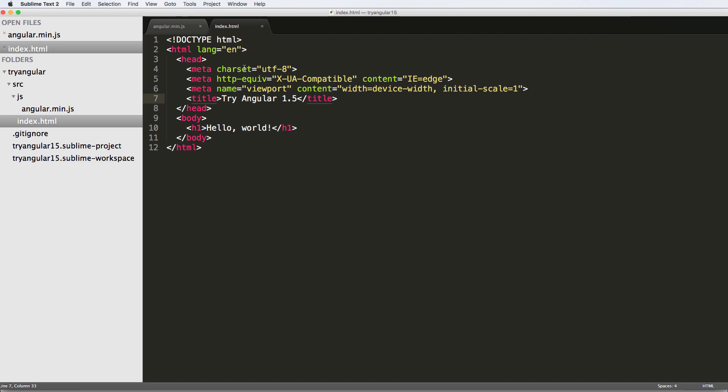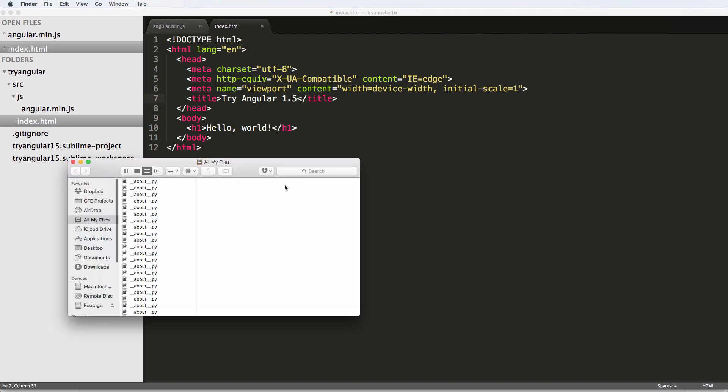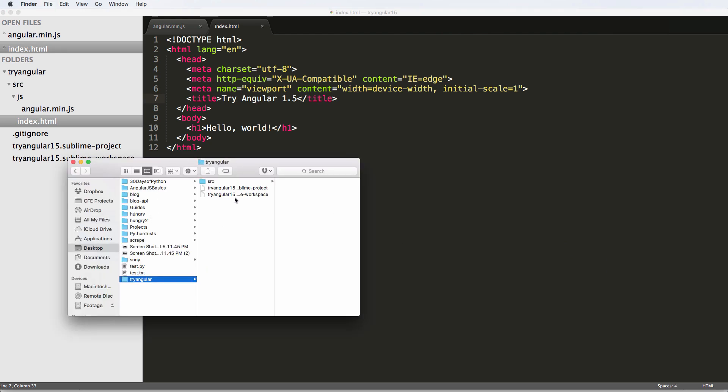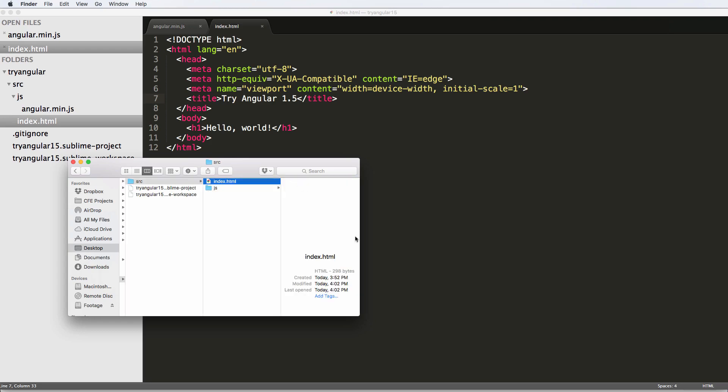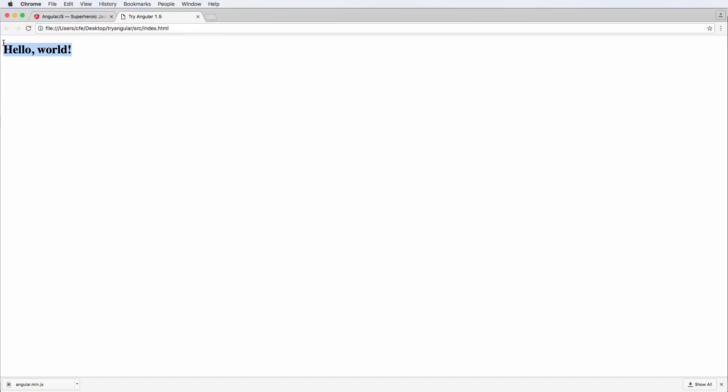So now that I've got this index page, let's actually open it up in the browser. I'm going to go ahead and navigate into my folder, which is on the desktop, try Django SRC, and I'm going to double-click on index. If I double-click on index, notice it says hello world.